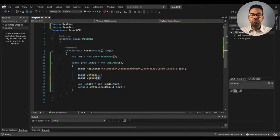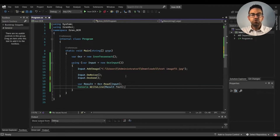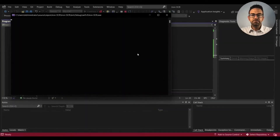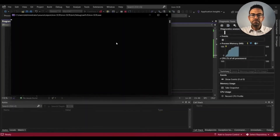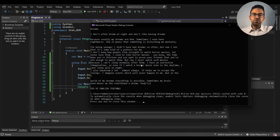I use the Read function to extract the text from the input image and store it in the result variable. Then I display the result on the console using the Write function. Now let's run the project and wait for the output. The text has been extracted from the image and it's showing on the console — it's very well defined.